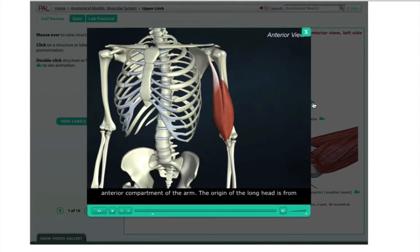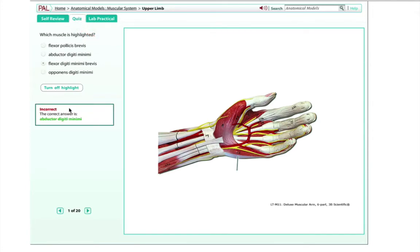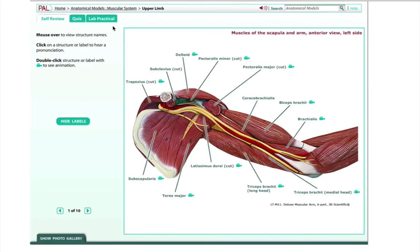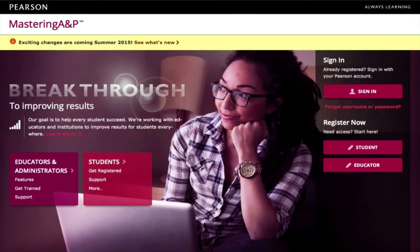Here in PAL, you can also practice to see what you've learned by taking a quiz where you can practice identifying structures, selecting from several possible answers in a multiple-choice format. When you feel you're ready, you might want to try a lab practical where you'll have to type in the name properly. This will be great practice as you get ready for your exams. There are many more types of tutorials to help you in Mastering A&P. I hope that this introduction has helped you understand what's available so that you can use these tools to your best advantage as you study anatomy and physiology.